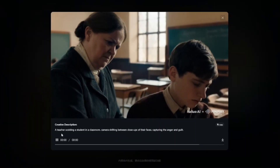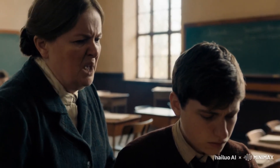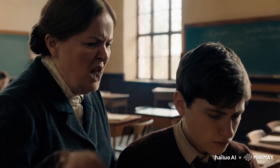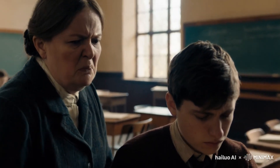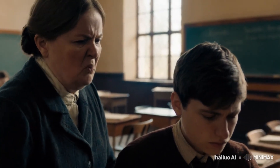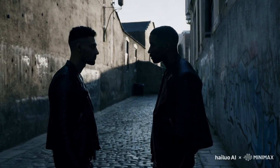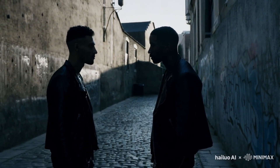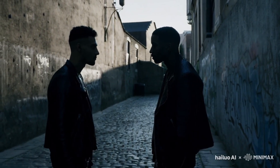Another prompt was 'a teacher scolding a student in the classroom' with camera shifting between close-ups of their faces. The camera motion wasn't perfectly captured this time, but repeating the generation can yield accurate results — the overall output still looks very realistic. Similarly, 'two rival gang members confronting each other in a narrow alley' looks very realistic with accurate character movements and no deformation.